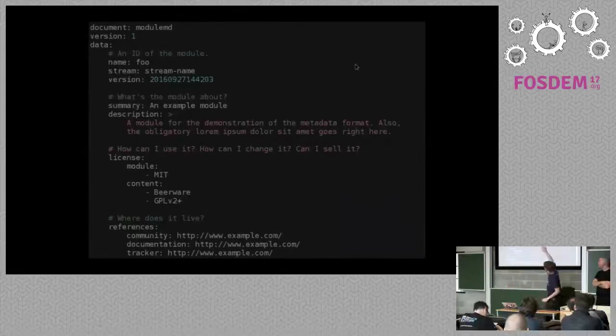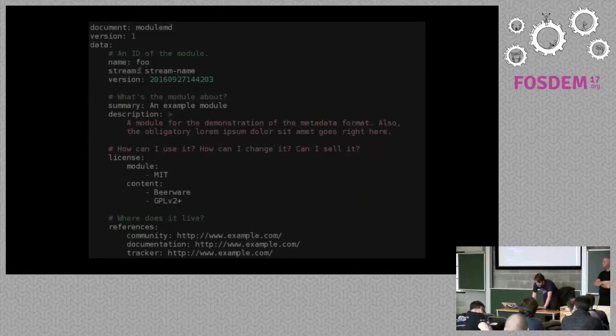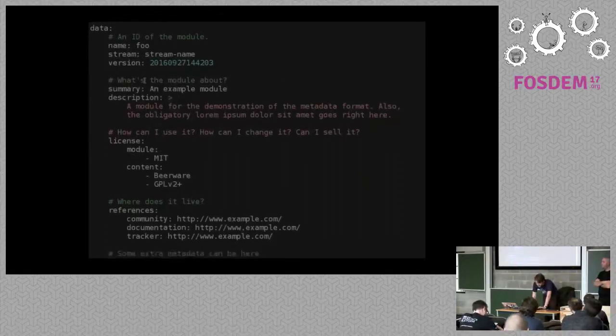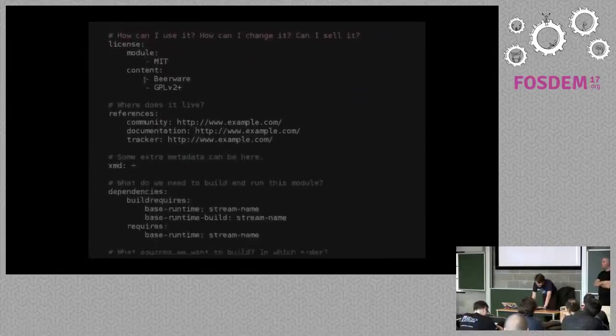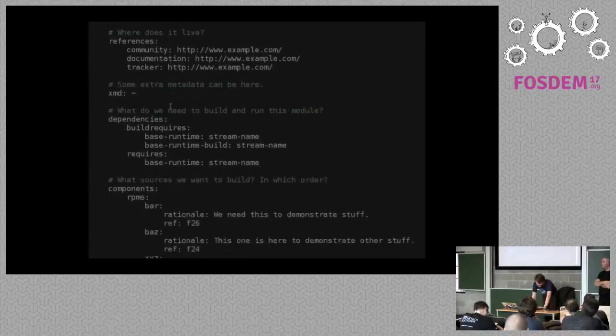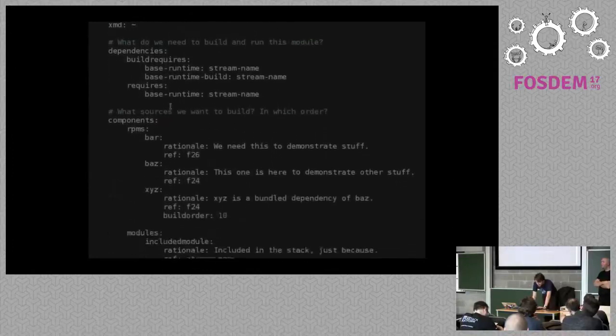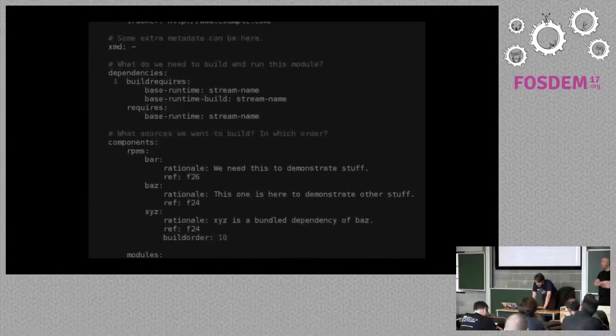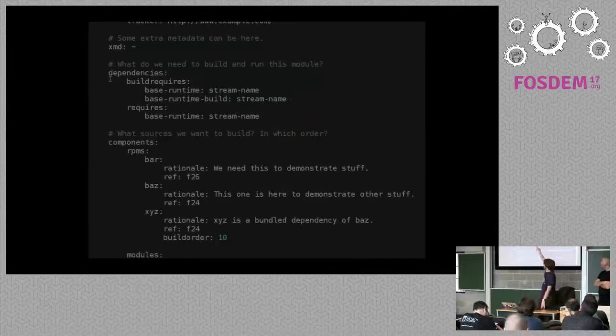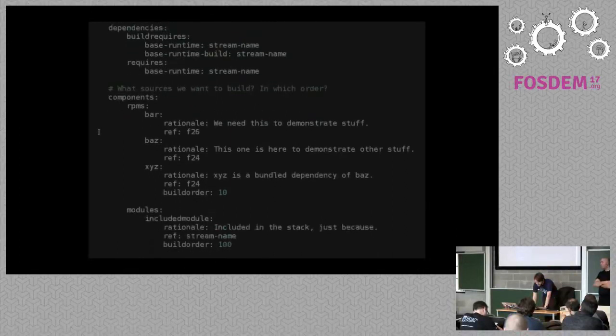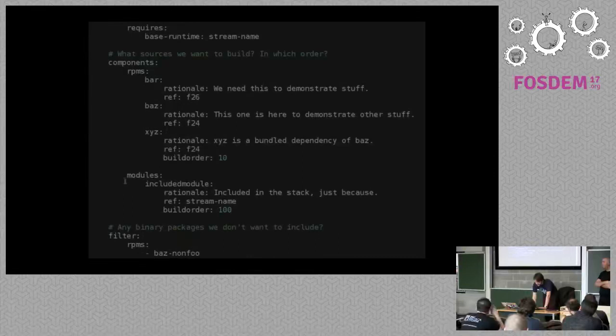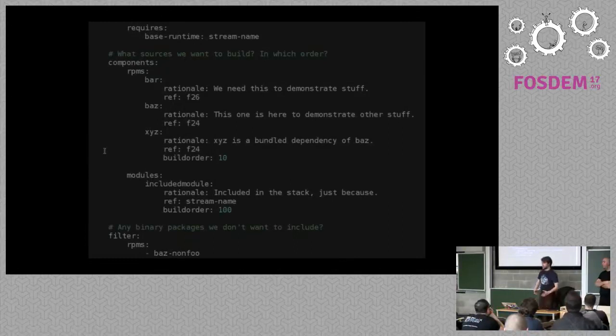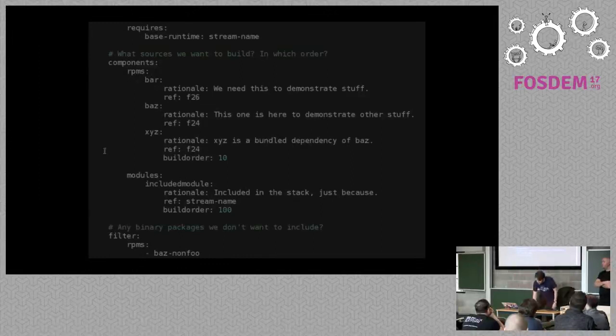And modules are defined by a module.md file and it basically defines everything which I'll show you right now. So, let's do module.md. It's kind of cut off on the top, but there's nothing important. Important is that we have some name, stream, version, which is an ID of the module, description, licensing, some references, where the project lives, bug tracking, some optional metadata. And here is the important part. So, I have dependencies. There is the base runtime. And to build it, there are build requires, which is base runtime and base runtime built. I guess Peter will tell you more about it. And this is a list of the components. So, I can include packages in my module and I can include another modules in my module, which might be useful. For example, if I have an application required Python, I don't have to list all the Python packages. I just list the Python module.